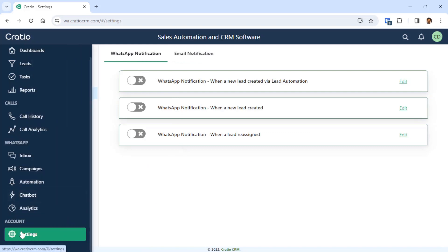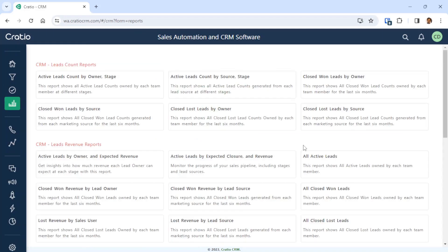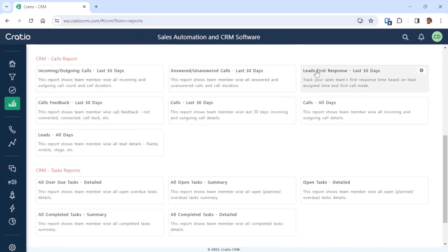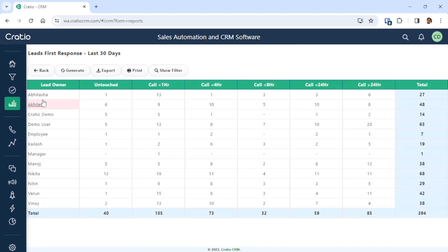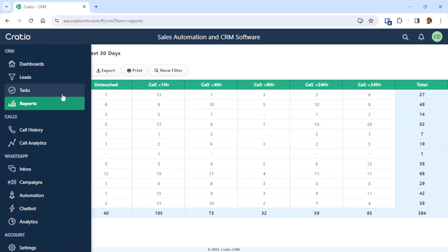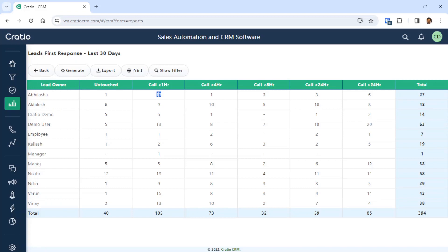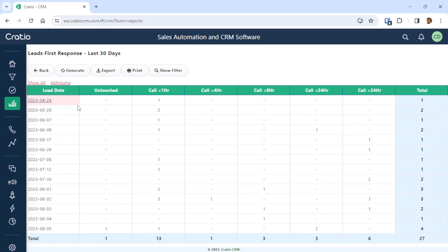As a business owner or manager, if you go to Reports, there is a specific report called the First Response Report. This report shows exactly what time duration they are taking to make the first call after the lead is assigned. For example, Abhilasha was assigned 27 leads — she responded to 13 people within about one hour, and took more than 24 hours to call 6 people. If you click here, you will see exactly on which day there is a delay in responding to the lead.